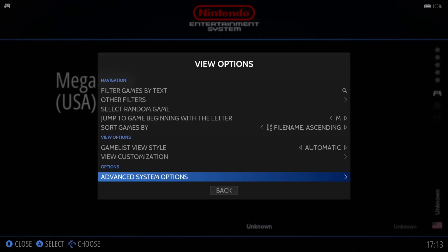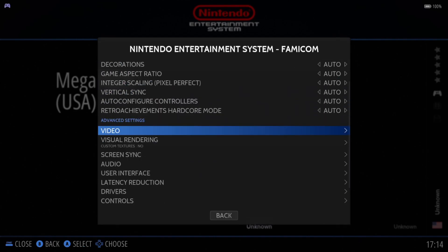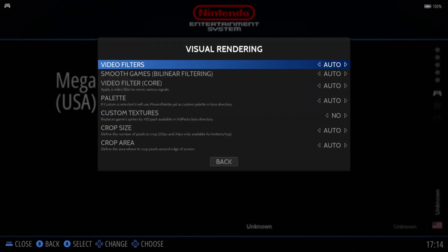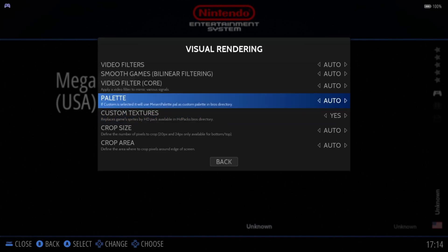Just remember, under View Options, as long as your Visual Rendering and your Custom Textures are set to yes, you can then enable custom texture packs on selected Nintendo NES games.